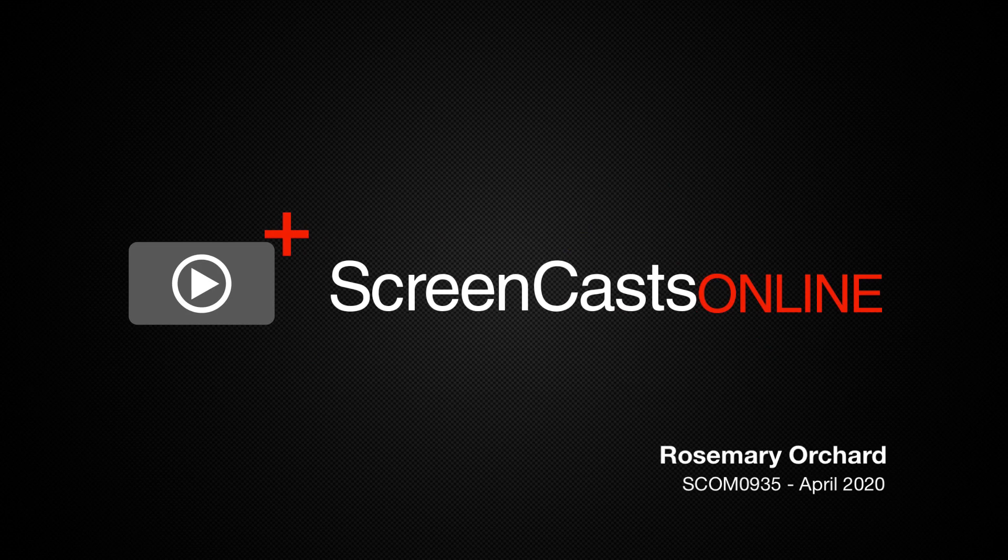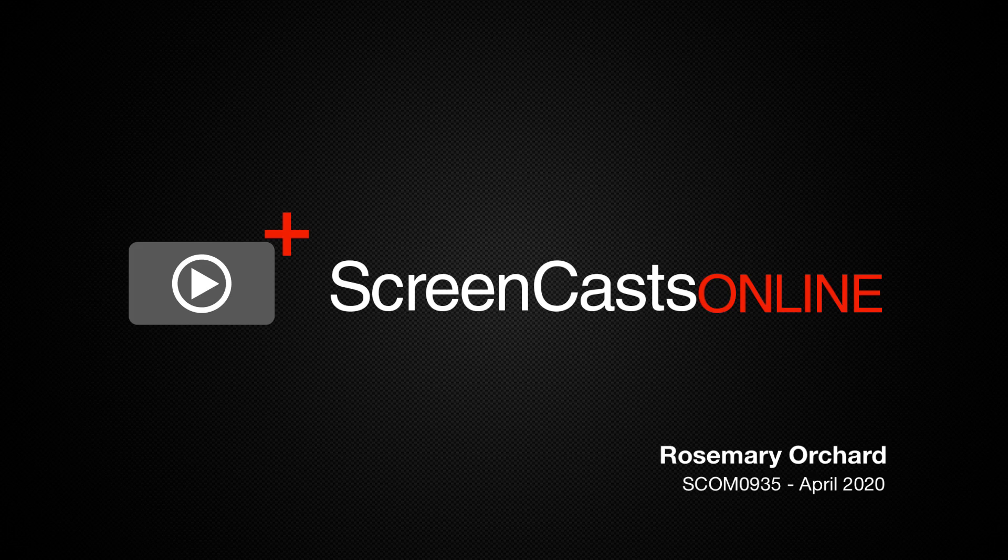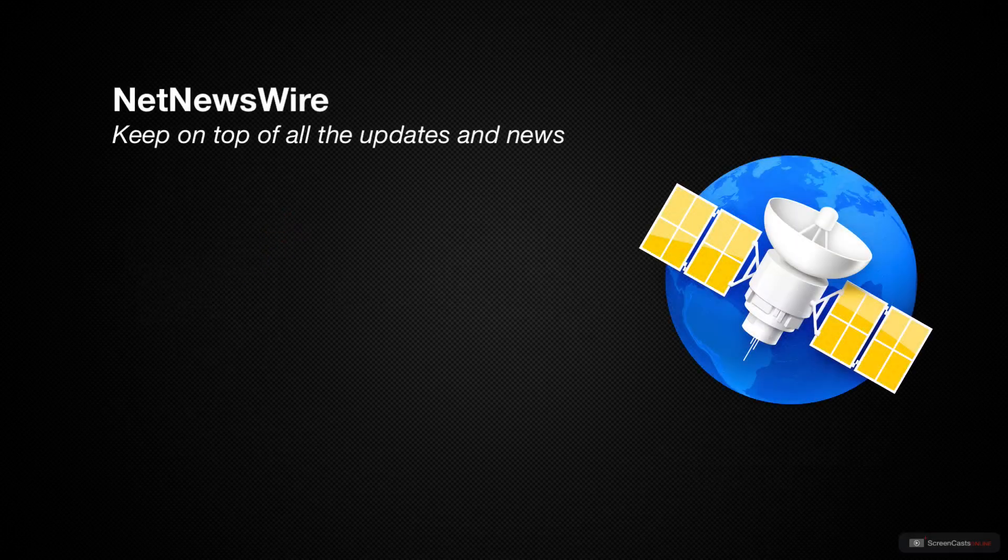Hello and welcome to another edition of Screencast Online. My name is Rosemary Orchard. Today's show is all about NetNewsWire.